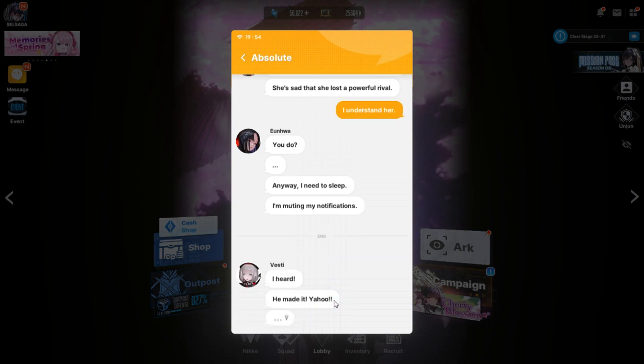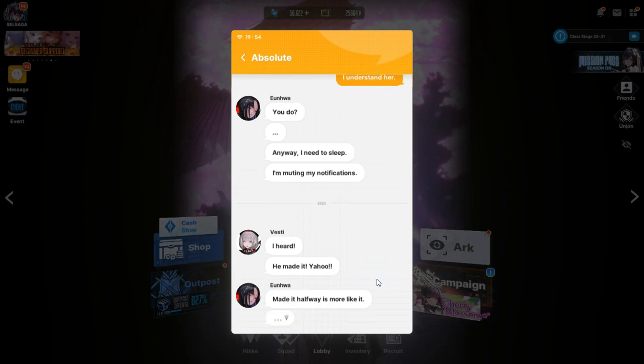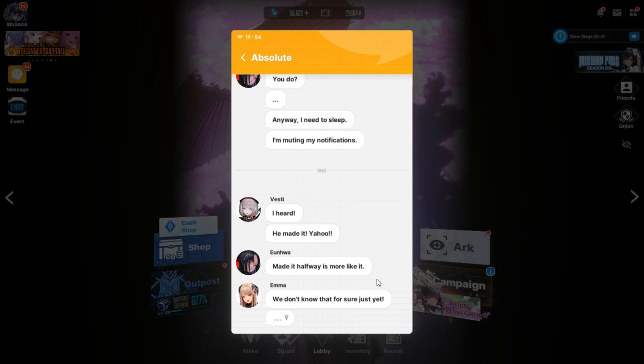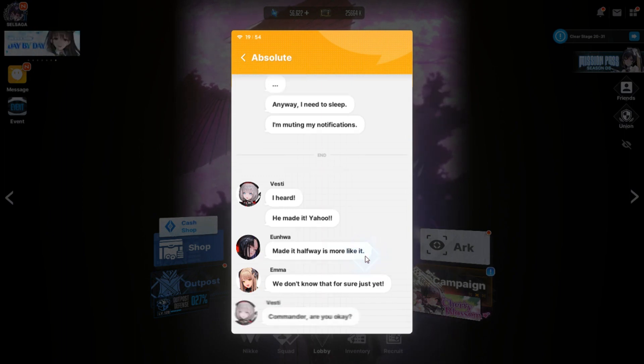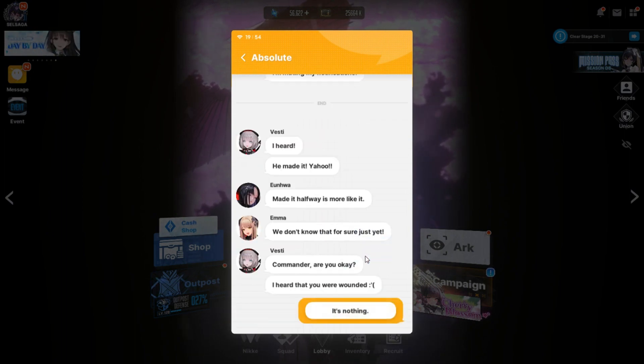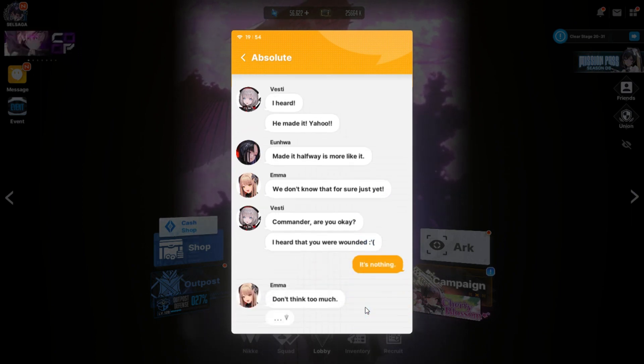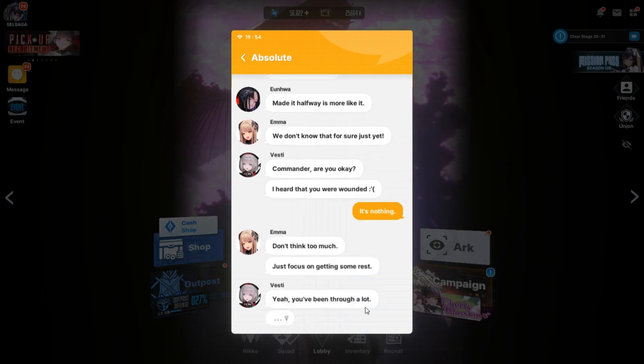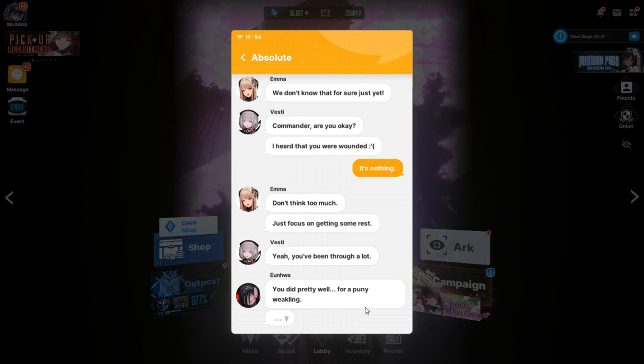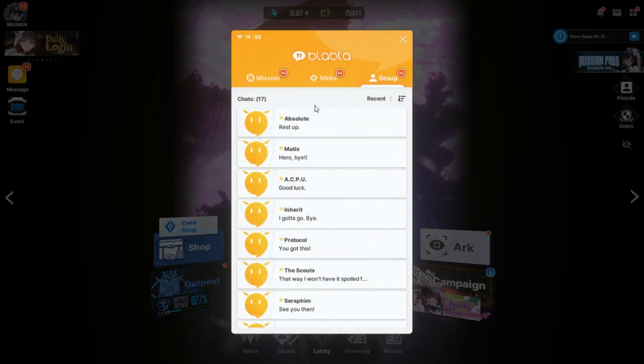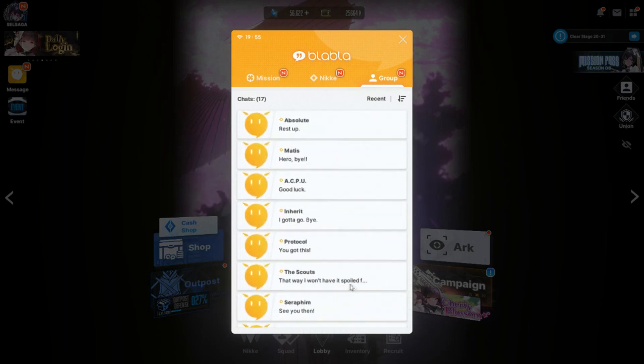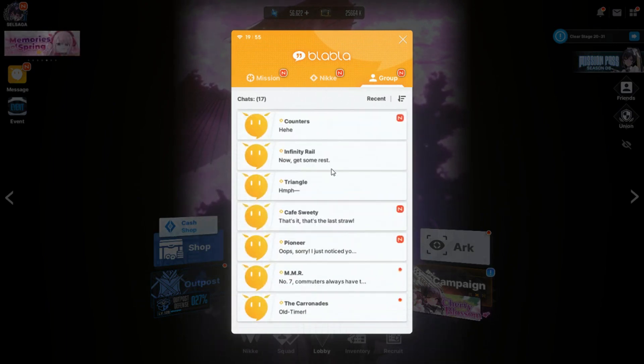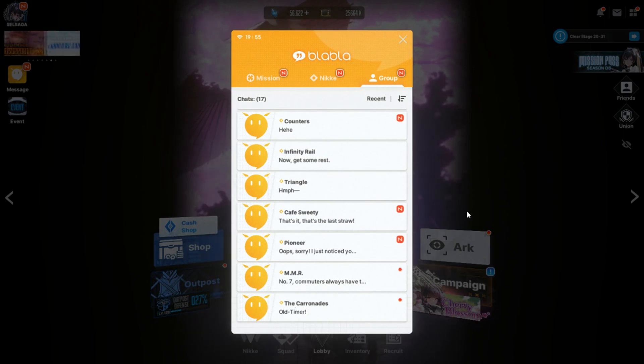I heard. He made it. Yahoo! Made it halfway is more like it. We don't know for that for sure just yet. Commander, are you okay? I heard that you were wounded. It's nothing. Don't think too much. Just focus on getting some rest. Yeah, you've been through a lot. You did pretty well, my puny weakling. Rest up. Gee, thanks, Yon-wa. But no, it's still very much absolutely, completely, 100% funny. Remembering that. She acted tough, but it definitely cut deep what Vestie said because of Anis. Either way, with that, I'm going to be ending this episode here of Group Chat with Blah Blah.